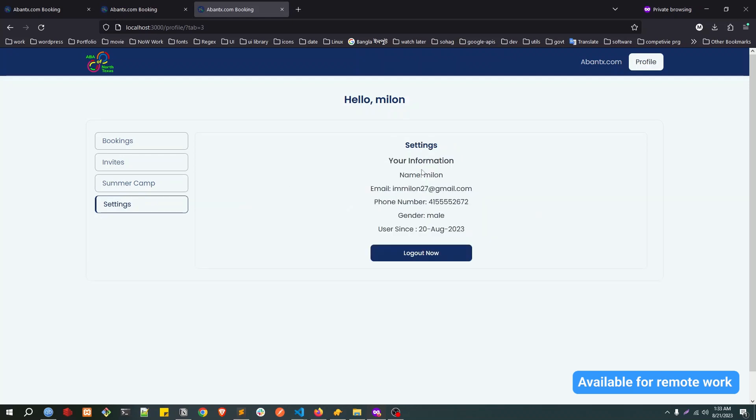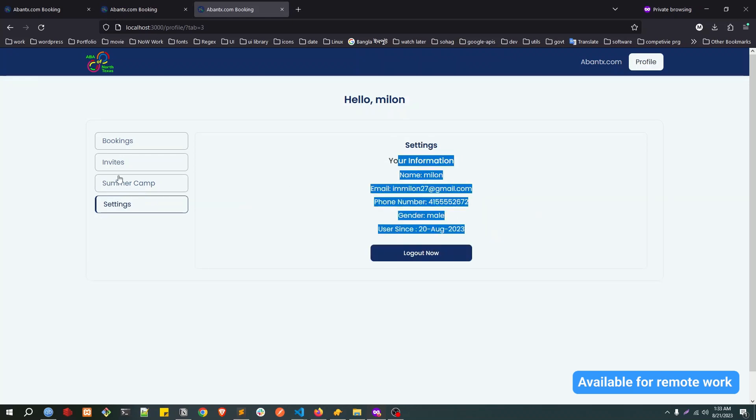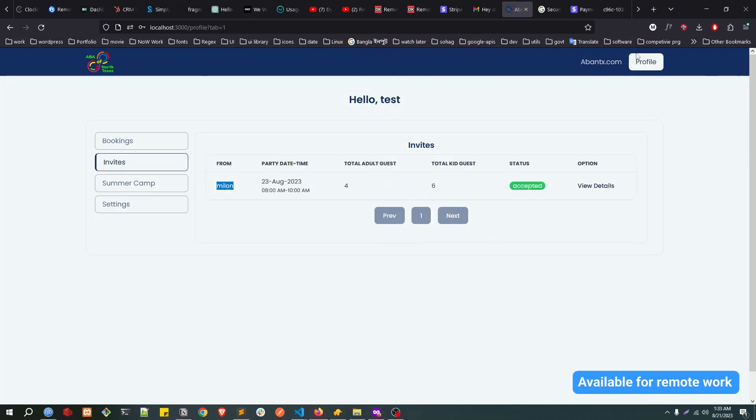For the settings, actually we can do the logout and we can view our information. Let's log out from here and login as admin.